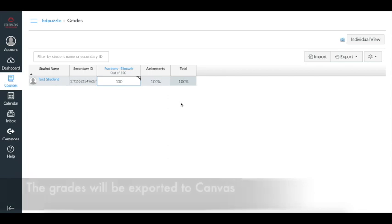You know what is better? All your students' progress will be automatically synced with your Canvas gradebook. So every video that you assign to your students will have a grade.